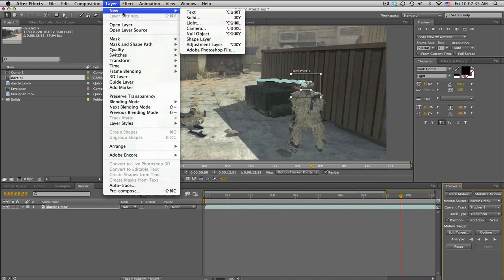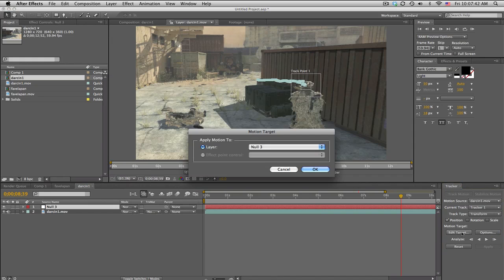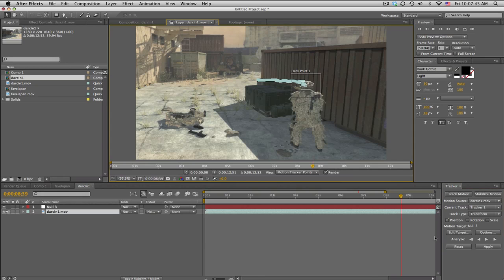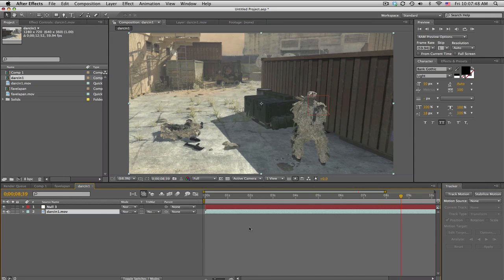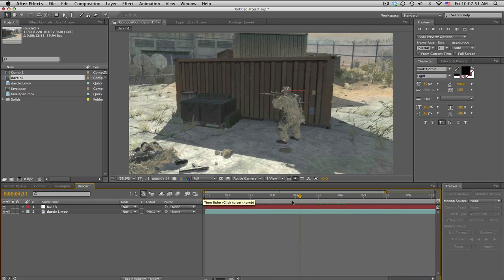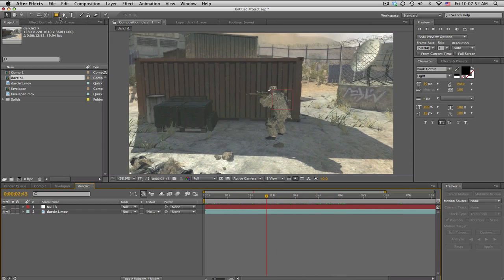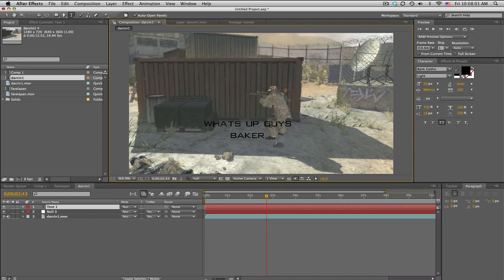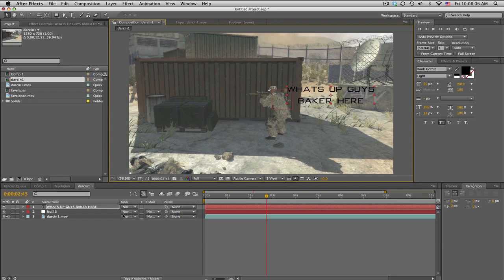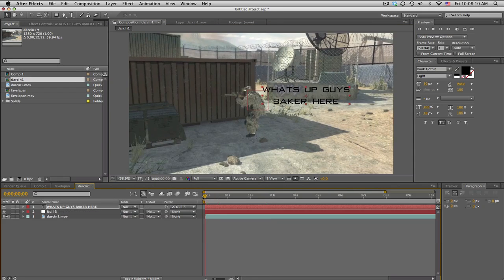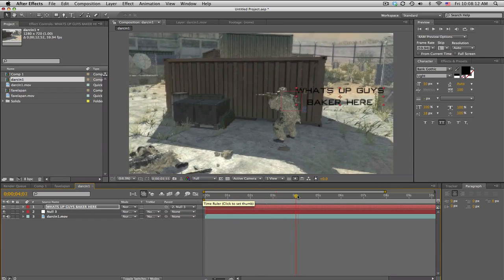We're going to go to Edit Target, make sure the null is selected, okay, and then apply X and Y. So now we have a null object essentially stuck to his head. What we can do is just type in some text here and say, 'What's up guys, Baker here, Baker's Tuts.' You can place it anywhere you want, maybe over here, and then just parent it to the null object so it'll move with the null object like that.